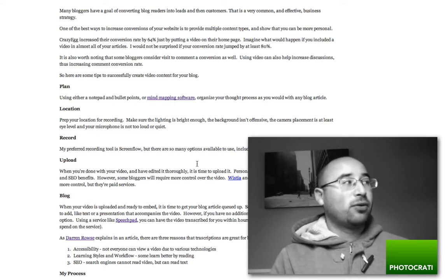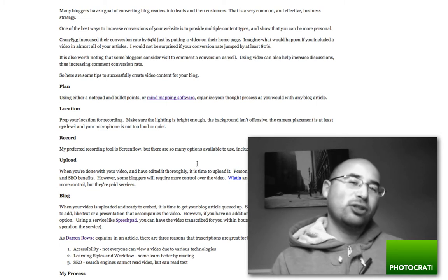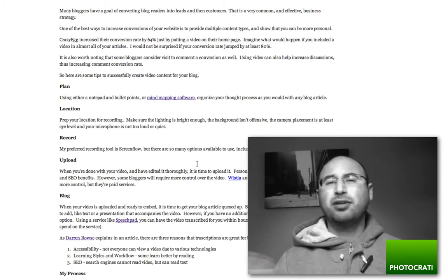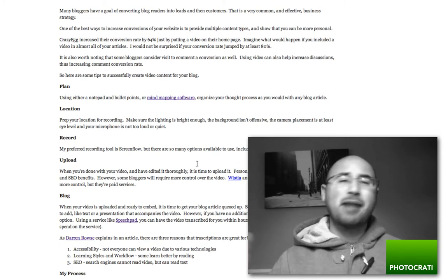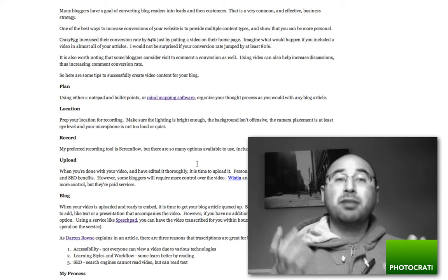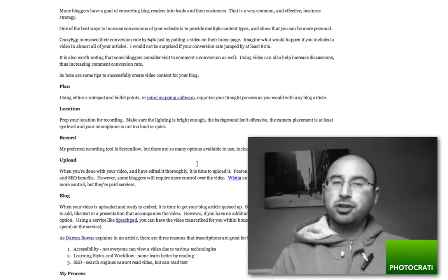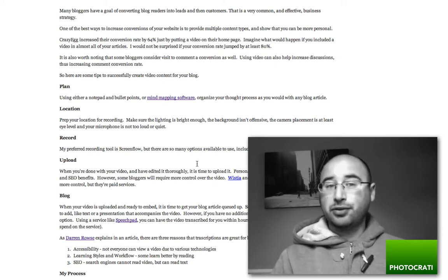Okay. Now, how do you start the video process? First, start planning. Do a bullet list, do mind mapping. However you plan your blog articles, you can do the same thing for videos.